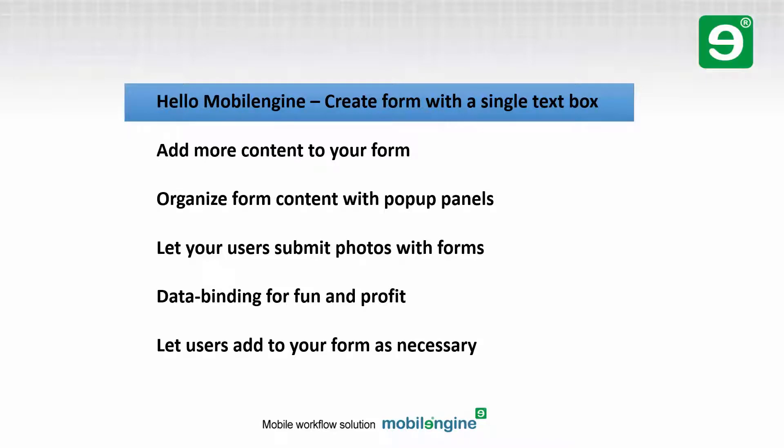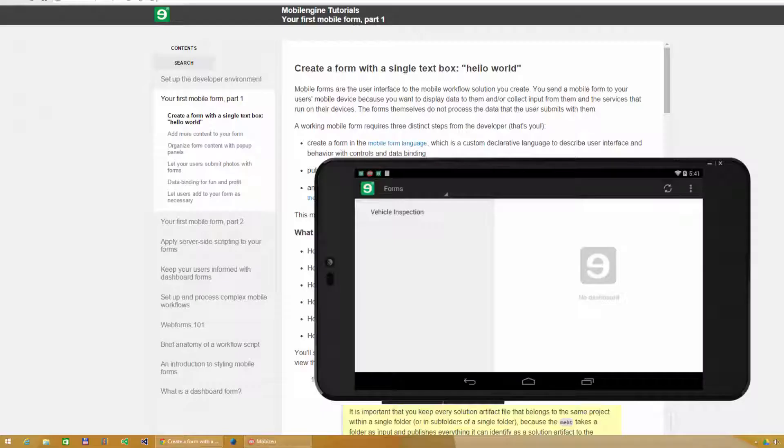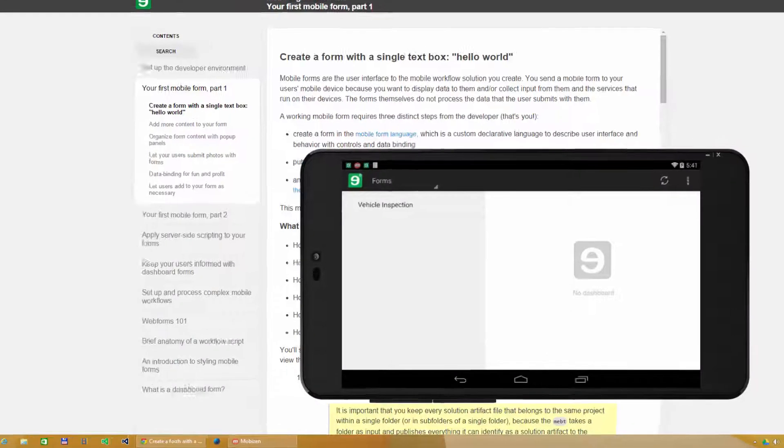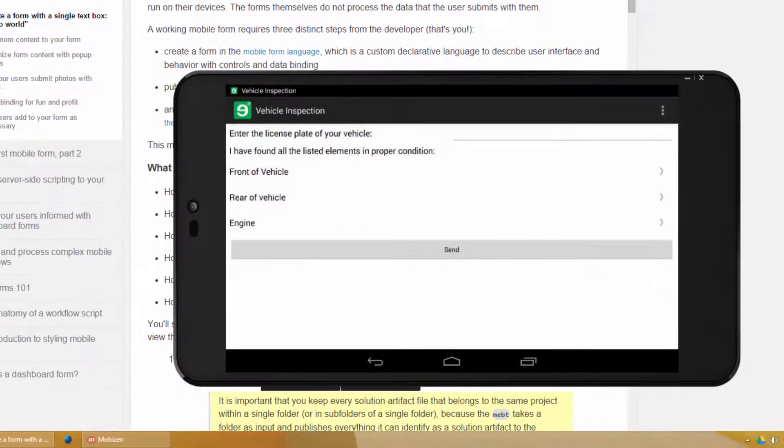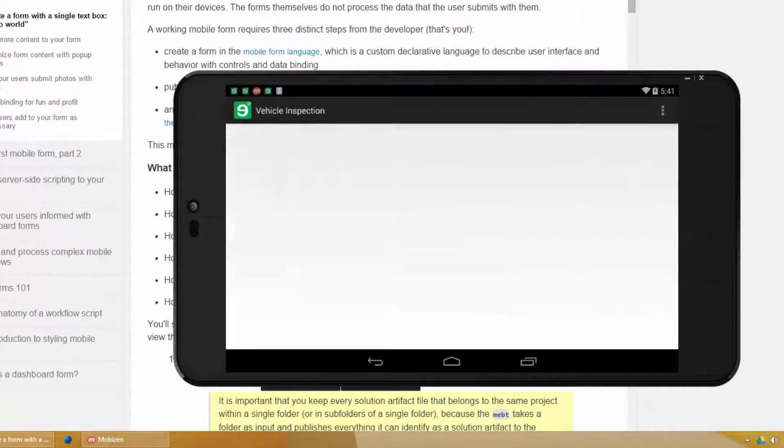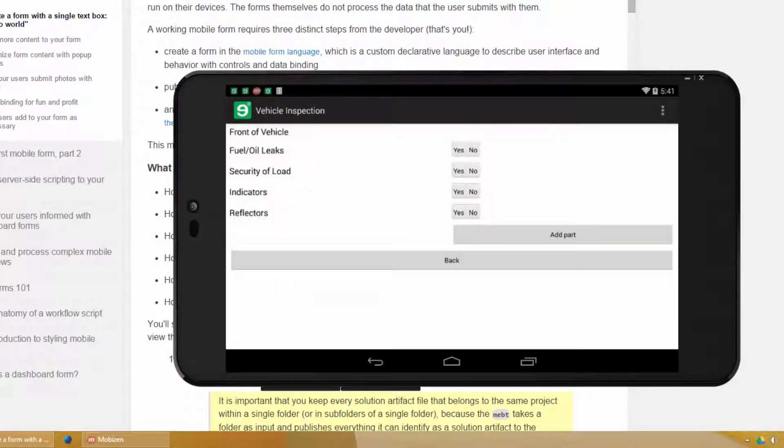Let's create your first mobile engine form now. Mobile forms are the user interface to the mobile workflow solution you create. You send a mobile form to your user's mobile device because you want to display data to them and collect input from them and the services that run on their devices.